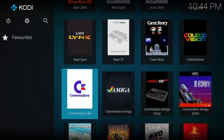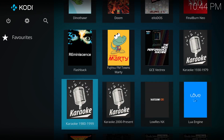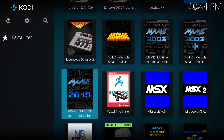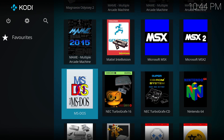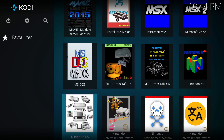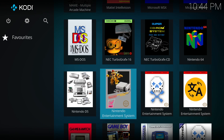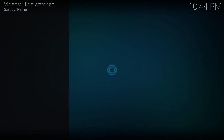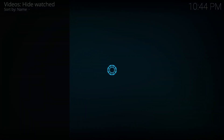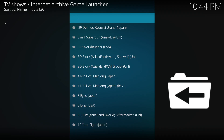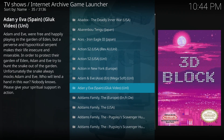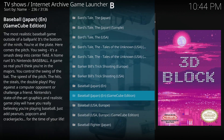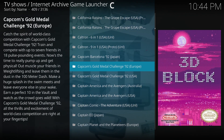To demonstrate, we'll do Nintendo Entertainment System. It's pretty much every game from the No-Intro list.